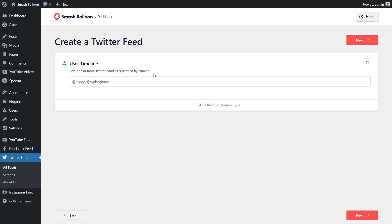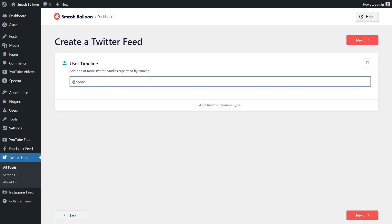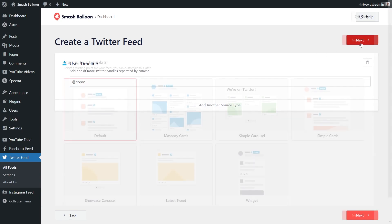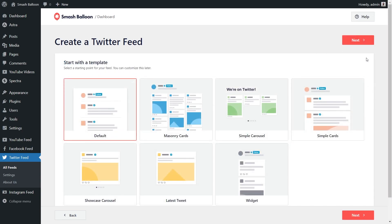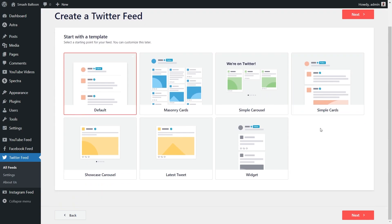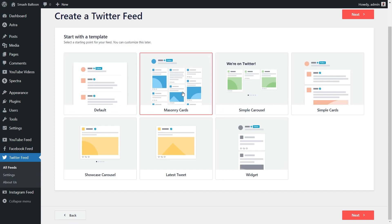We'll have to enter the Twitter handle for the account we want to display. For this example, let's go with the GoPro Twitter account — type it in here and click on Next. Now you'll have to select from one of the professionally designed templates for the layout of your feed. You have options like Default, Masonry Cards, Simple Carousel, Simple Cards, and more. For this video, let's go with the Masonry Cards option and click on Next.